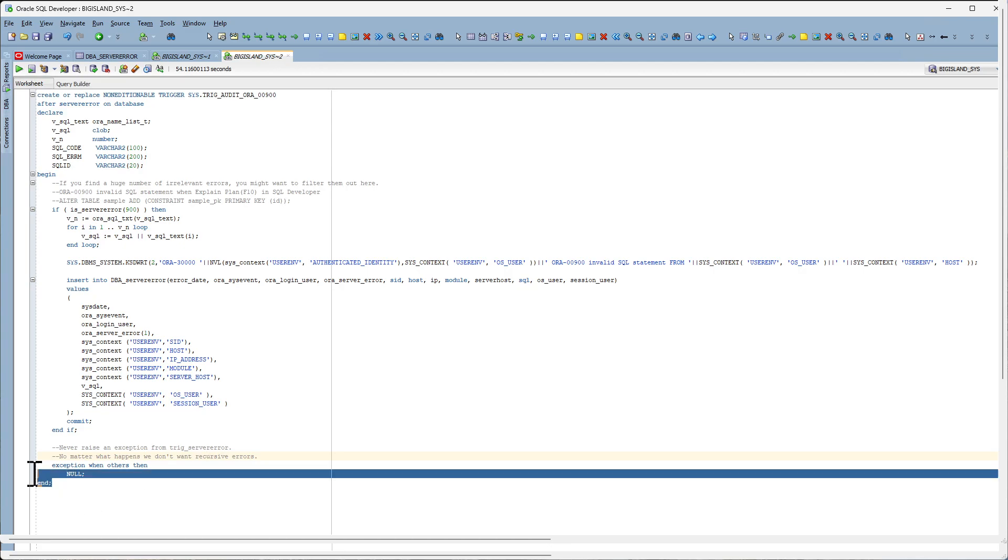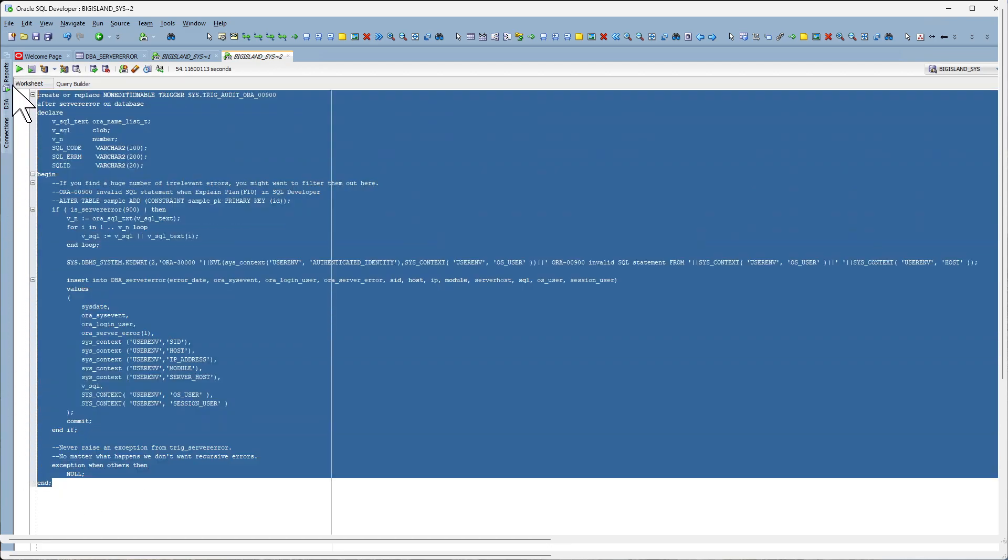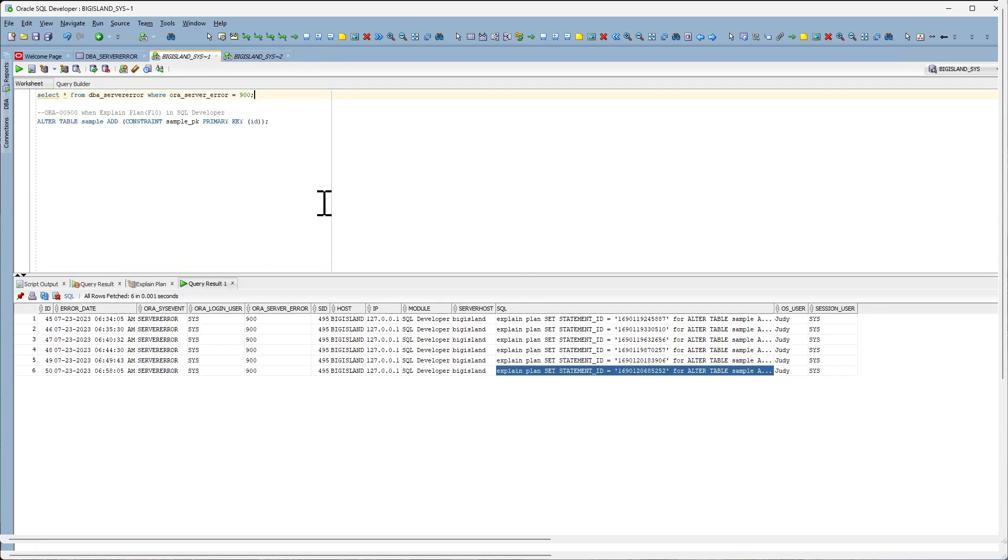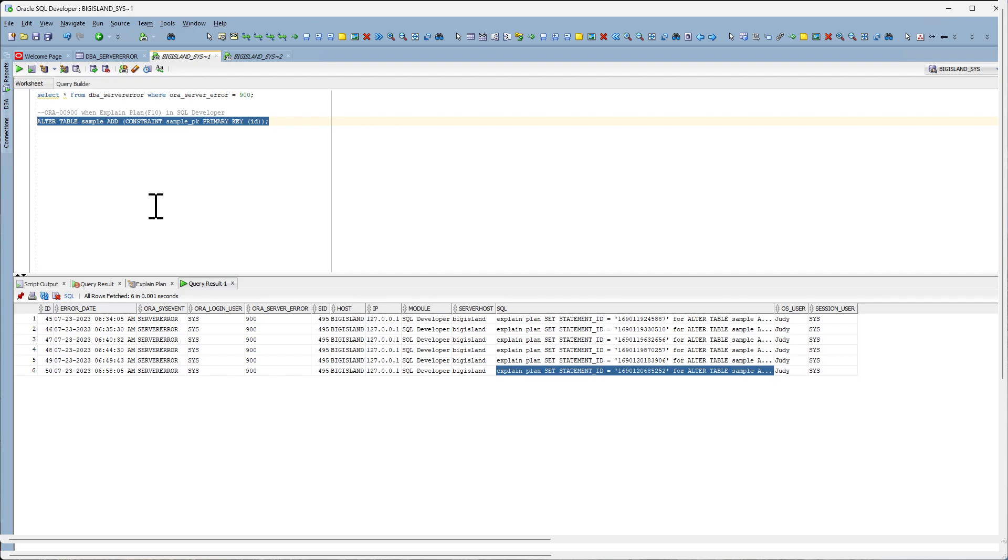So let's go ahead and create this trigger and what we'll do is we'll create this Oracle 900 error by using the explain plan button or the F10 option in SQL Developer.